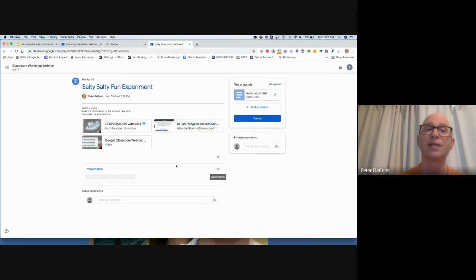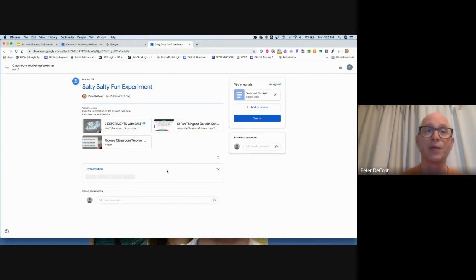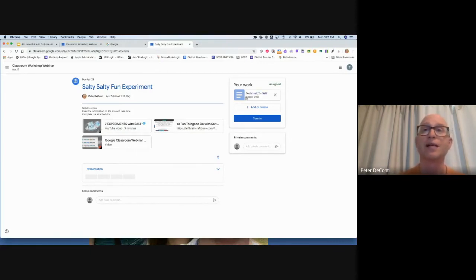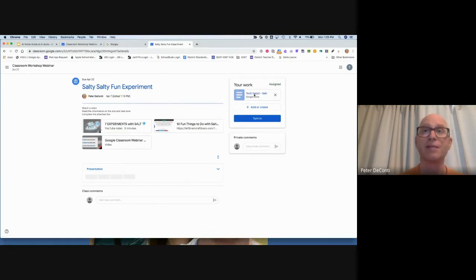Sometimes there might be a rubric. In this case, there's a rubric that's not quite completed, but a rubric might be there with criteria for the student. There's also an assignment, so I'm just going to click on that assignment.